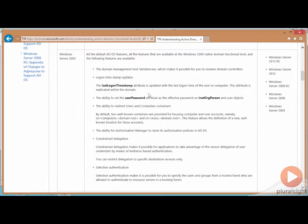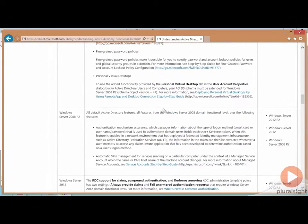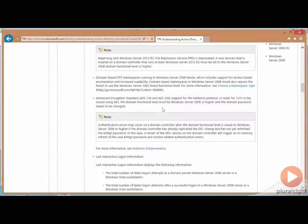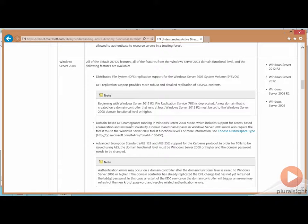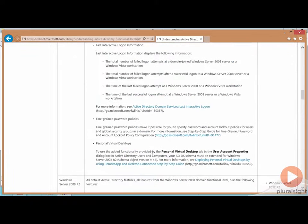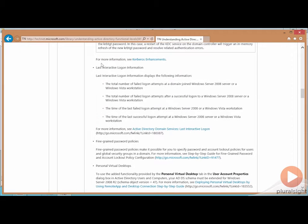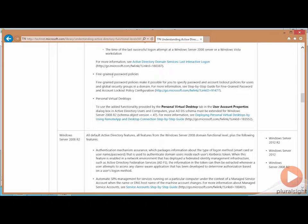Skipping past some of the early operating systems for just a minute, making that jump to Windows Server 2008, for example, changes the sysvault replication from the old FRS to DFSR. We have DFS namespaces, AES 128 and 256 support, the new LAST interactive logon information, and fine-grained password policies were provided over at the Server 2008 domain functional level.